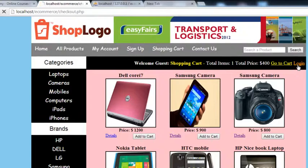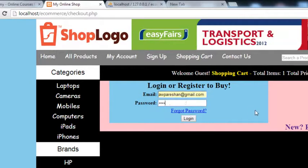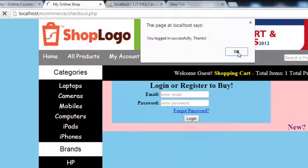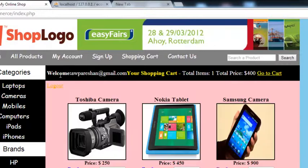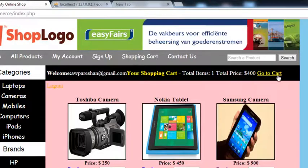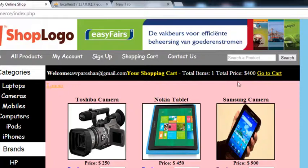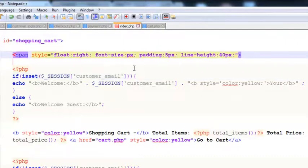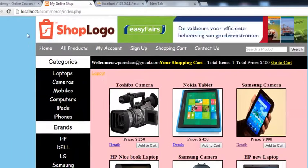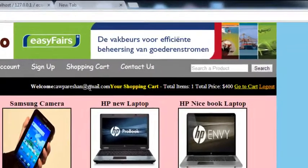Now we're going to test by logging in with our email and password. We're redirected to the payment page, so we go to the home page instead. You can see 'Welcome awparashan, Your Shopping Cart' displayed. We reduce the font size from 18 to 15 so it doesn't collapse. After refreshing, you can see 'Welcome awparashan@gmail.com, Your Shopping Cart'.